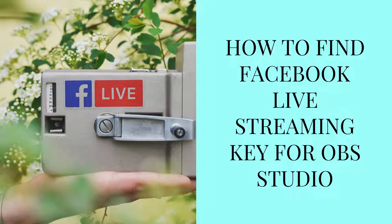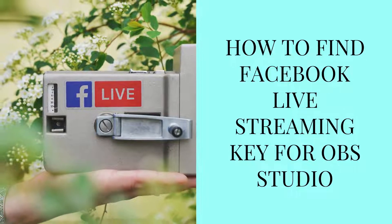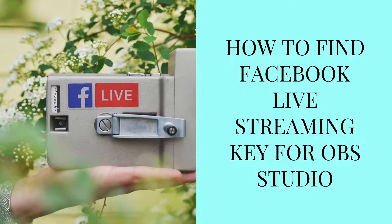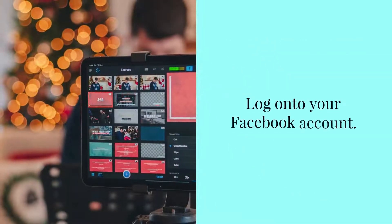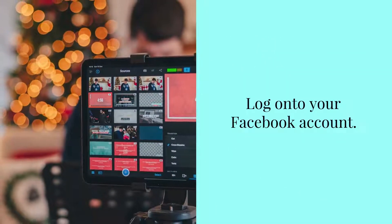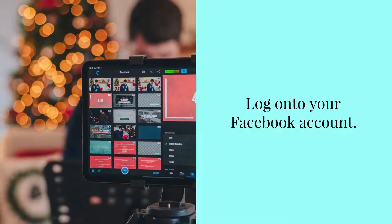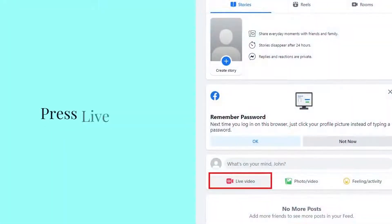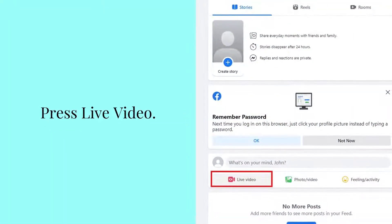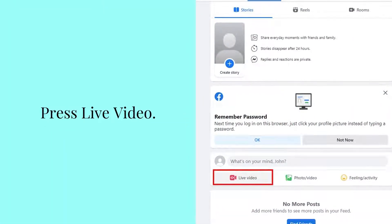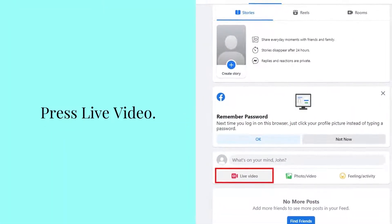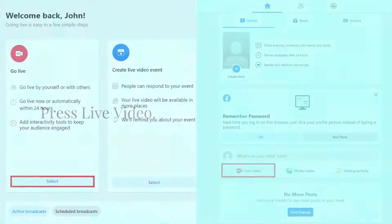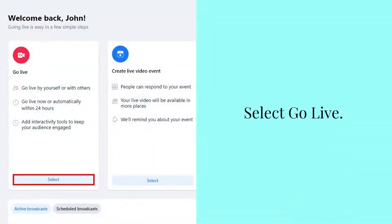How to find Facebook Live Streaming Key for OBS Studio. Log on to your Facebook account. Press Live Video, then select Go Live.